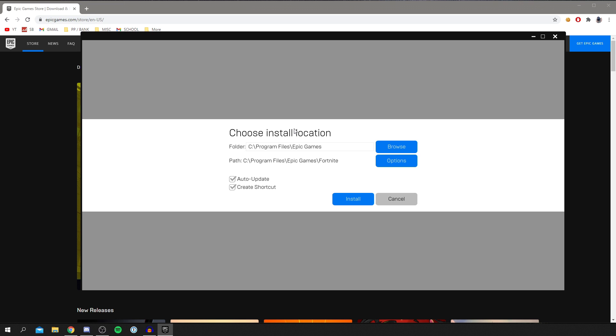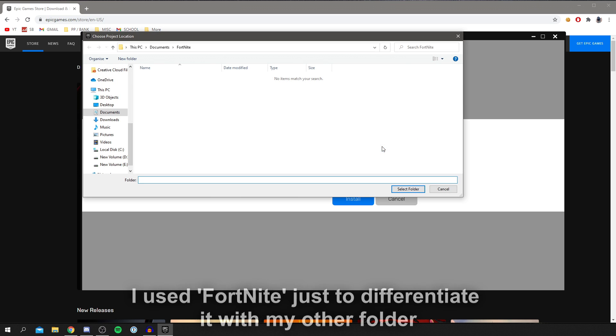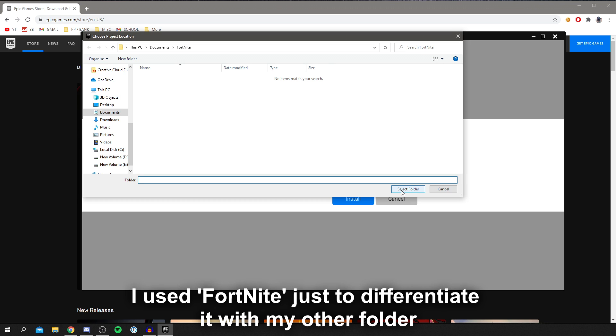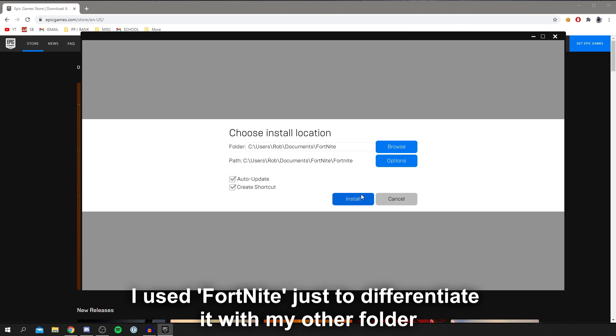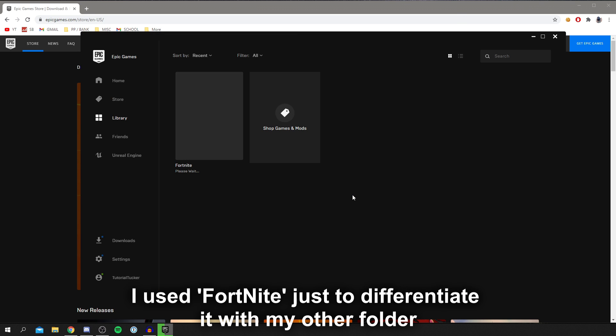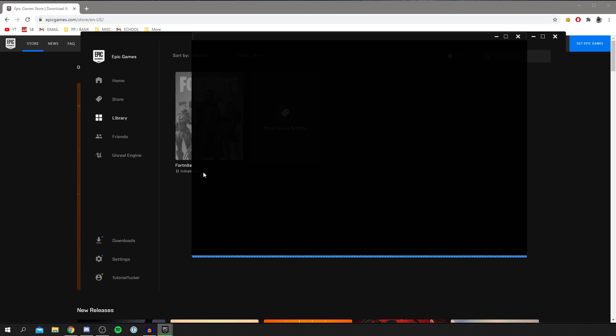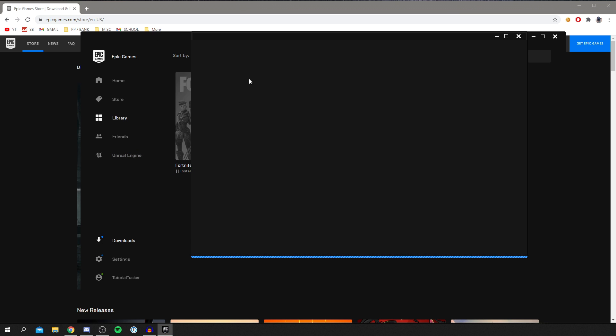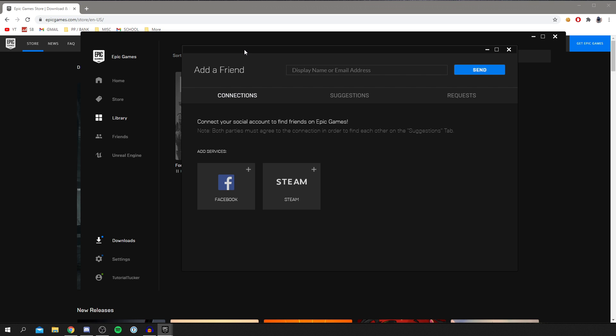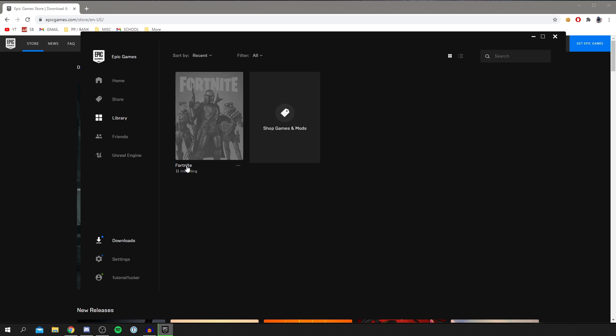So I'm going to change the install location. I recommend this if you have an SSD as it takes up a lot of space. Change the install location to a hard drive if you can. I'll click select folder and then click install. And it's going to start the download. Simply wait for it to start. And you can click off this. It's now installing.